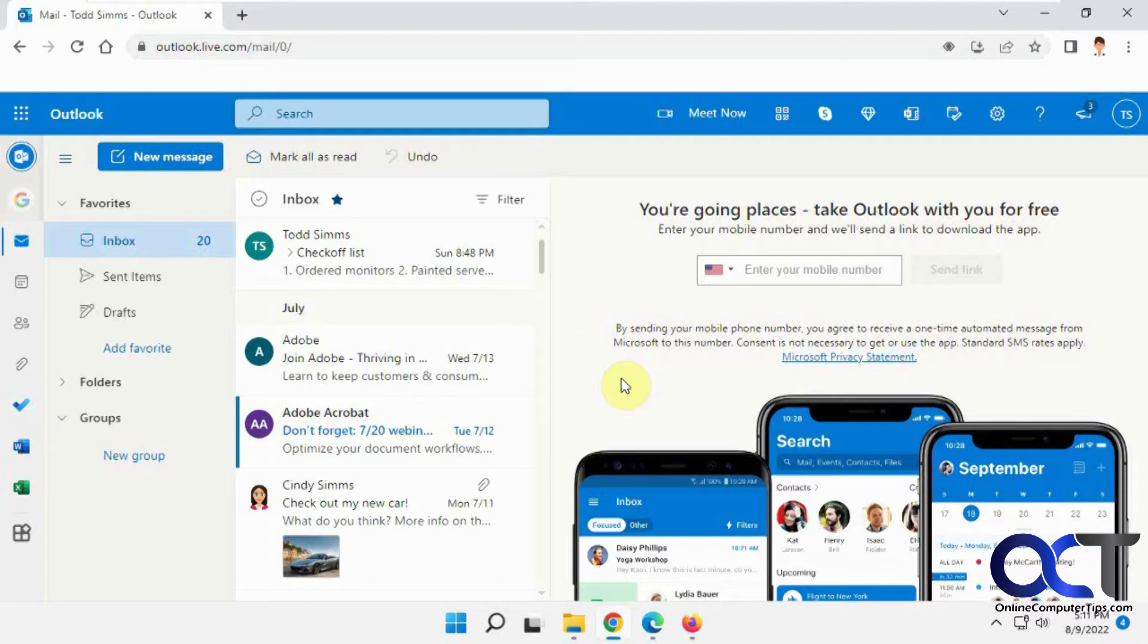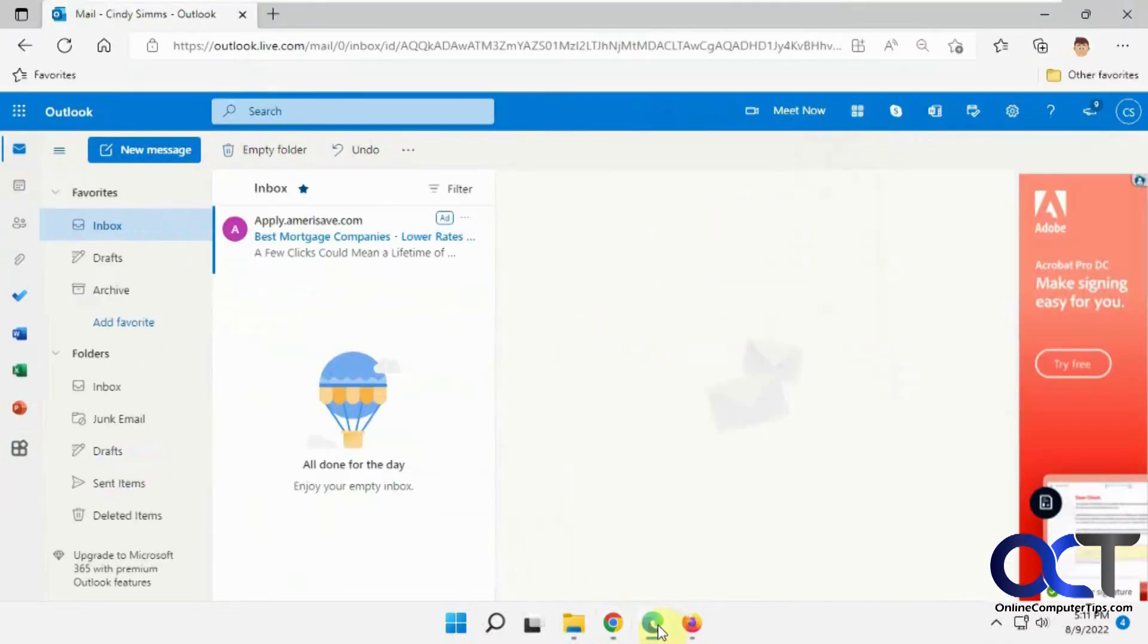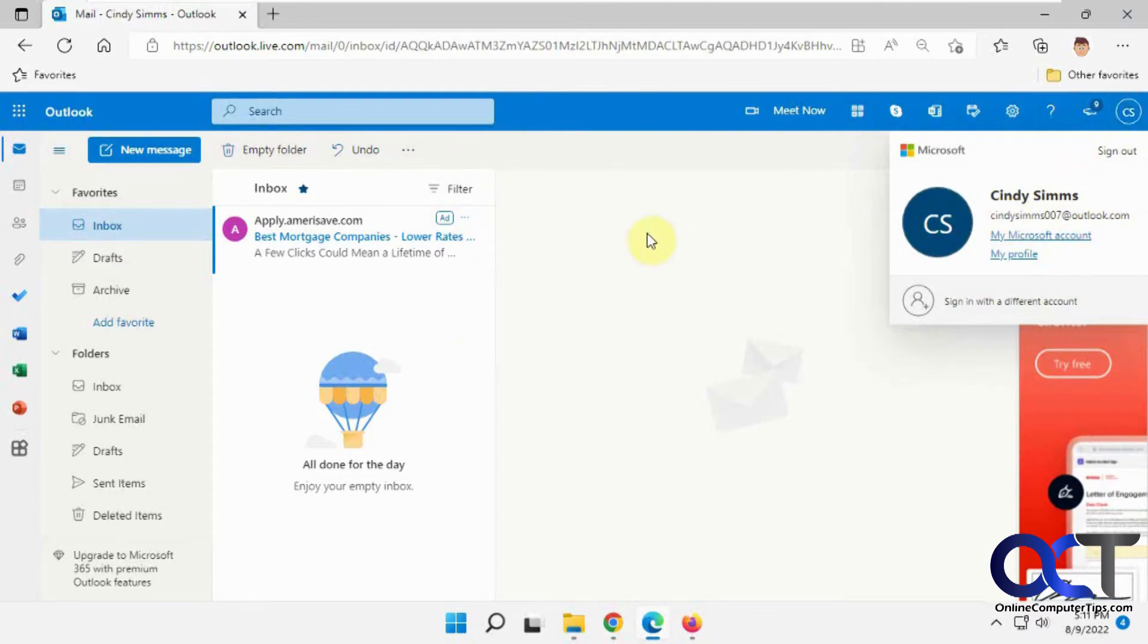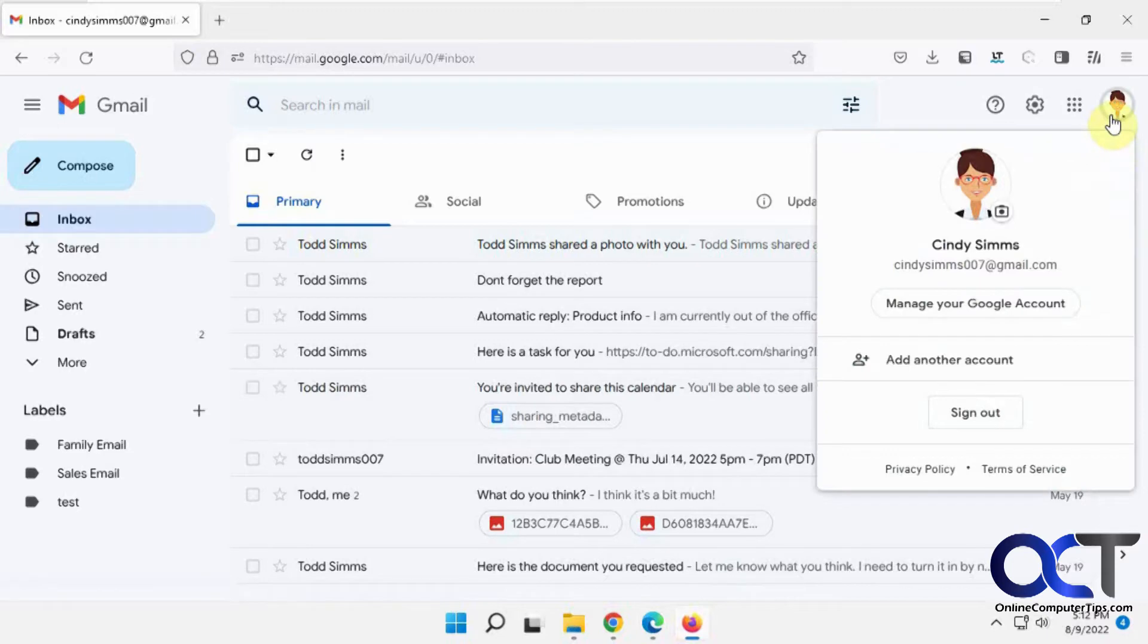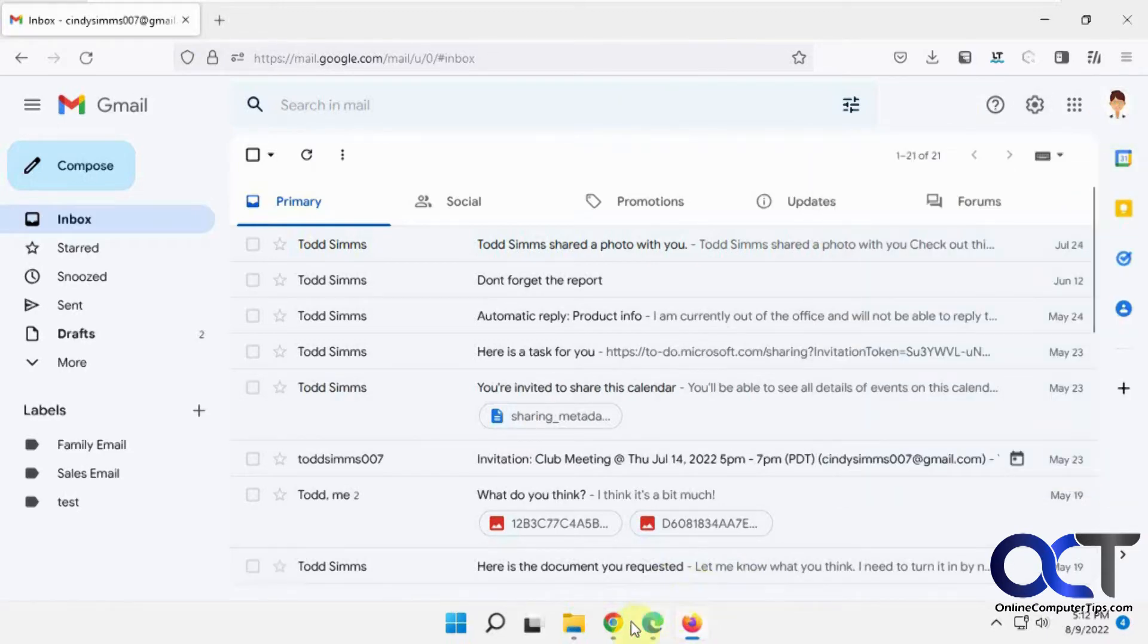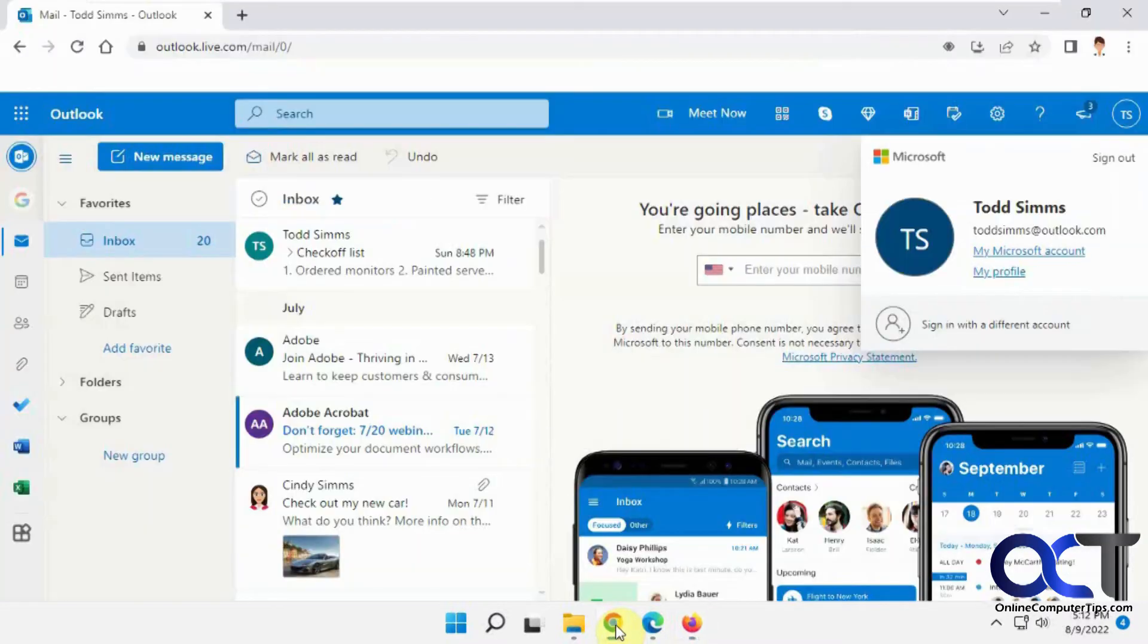So in this video, we're going to try and keep it simple because it's kind of complex. Our main user here is going to be ToddSims at Outlook.com. He's going to be sending the encrypted messages to CindySims007 at Outlook.com, so obviously she's an Outlook user, and then to an external user, CindySims007 at Gmail.com, so we can show you how it acts differently depending on who you're sending it to.